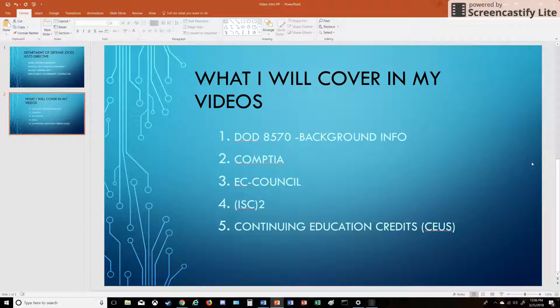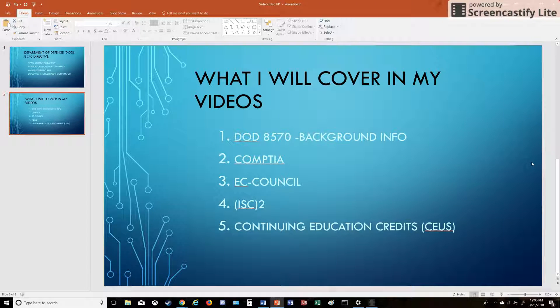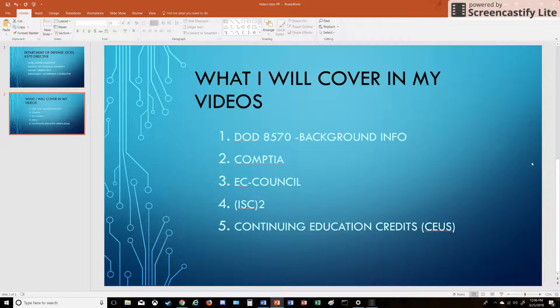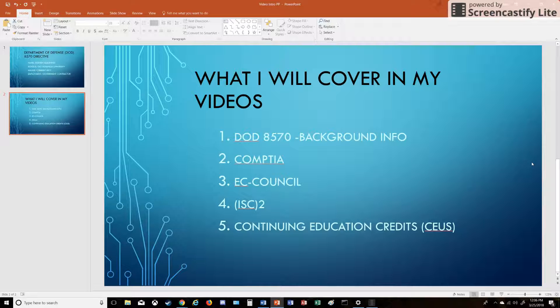I'm going to make a few short videos. This first video, I'm going to be talking about the DOD 8570—basically what it is, some background information. Then I'm going to be talking about some of the certification bodies in my next videos. Major one: CompTIA. If you've been in the IT world, you know who CompTIA is.